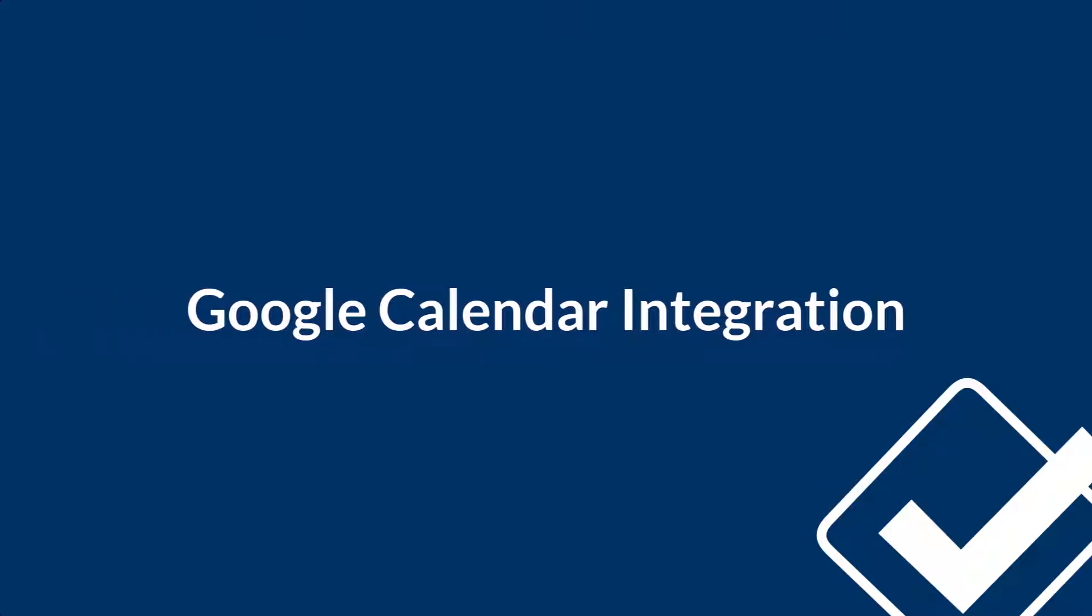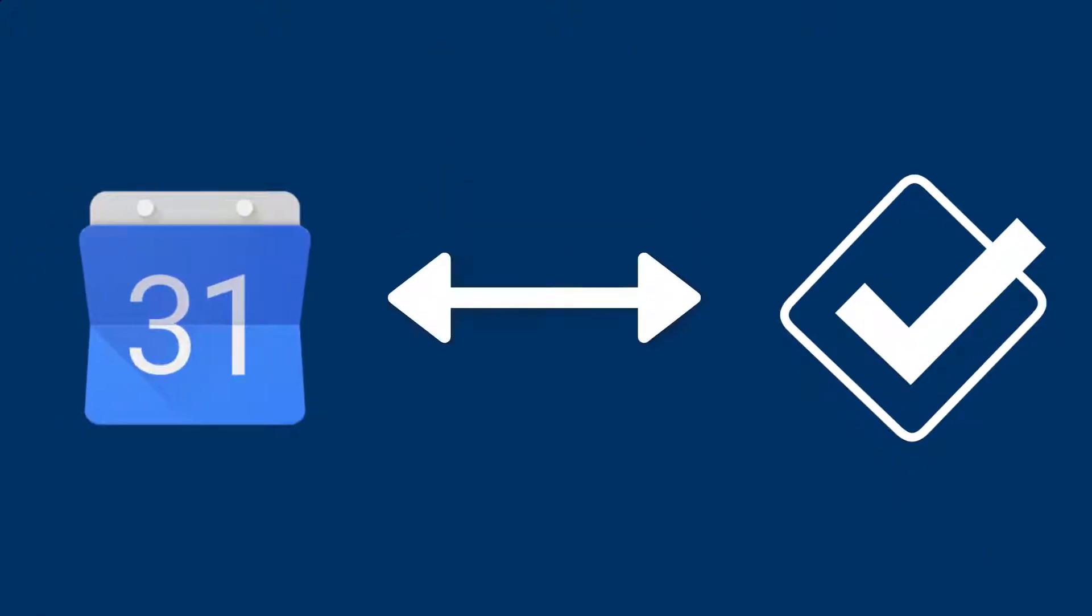Hi there, this is Maggie and this tutorial will cover everything you need to know about our integration with Google Calendar. This integration makes it really easy to sync events from your CRM to Google and vice versa.